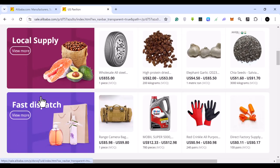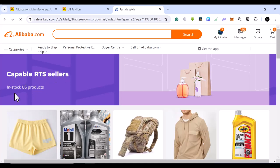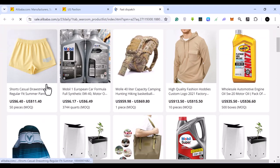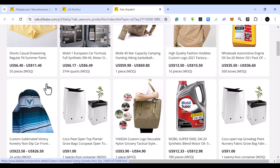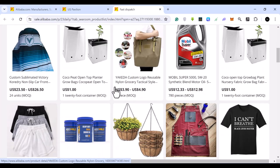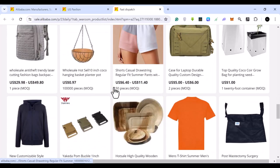If you click on the fast dispatch option, you'll find information about these fast-dispatch sellers. As you can see, these are capable sellers with in-stock USA products. It's obviously going to be faster to ship from within the USA than from outside, such as China.